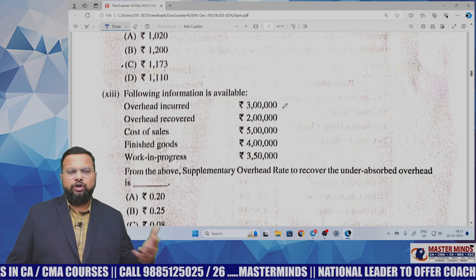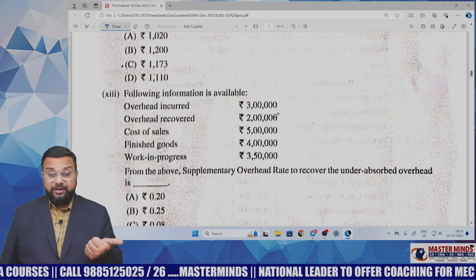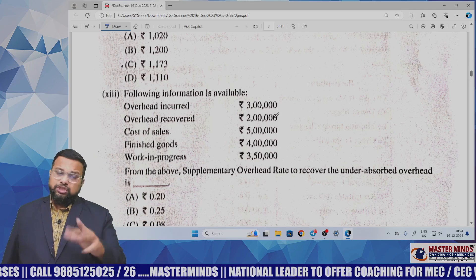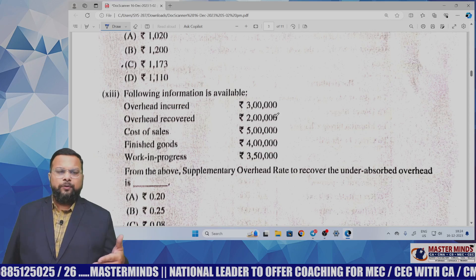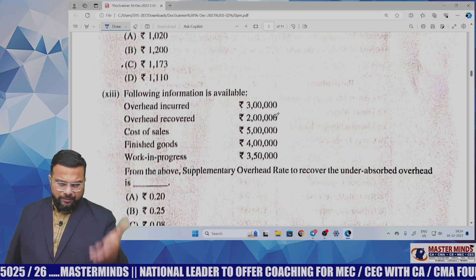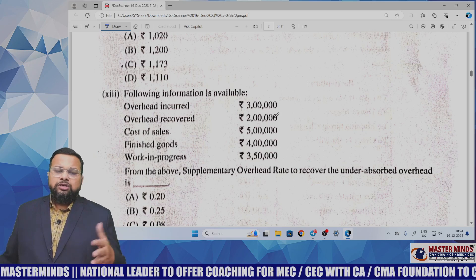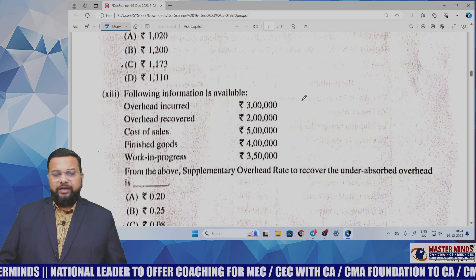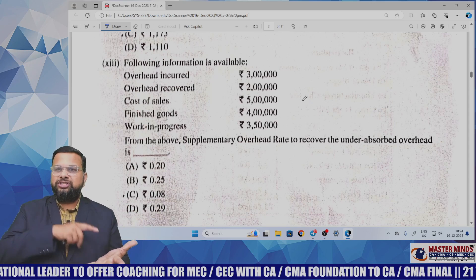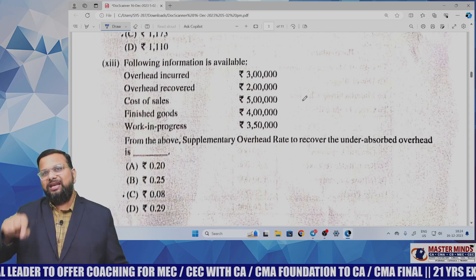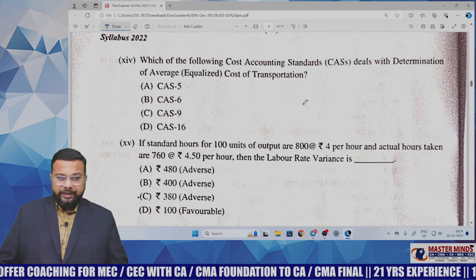From the following information, calculate the supplementary overhead recovery rate. Overhead incurred and overhead absorbed are given, so the under-recovery is determined. Cost of sales, finishing stock, and work-in-progress are given — you divide the under-recovery by the summation of these three. This MCQ is directly framed from the illustration given in ICAI material, and the same is covered in Masterminds as well.